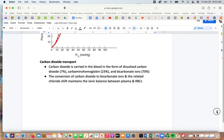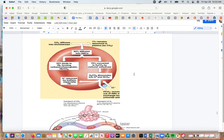For carbon dioxide transport, it is carried in the blood in three forms: up to 7% as dissolved carbon dioxide, 23% as carbaminohemoglobin, and 70% as bicarbonate ion. When carbon dioxide diffuses into the bloodstream, 7% remains in the plasma and 93% enters the red blood cells. Of that, 23% binds to hemoglobin and 70% is converted by carbonic anhydrase into bicarbonate.